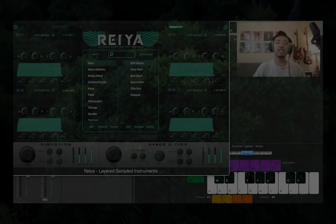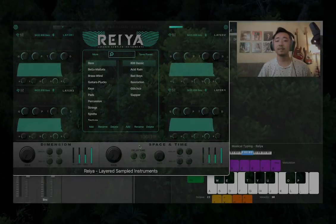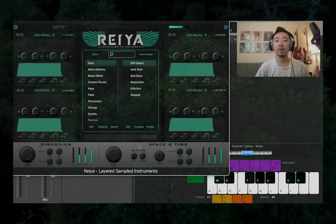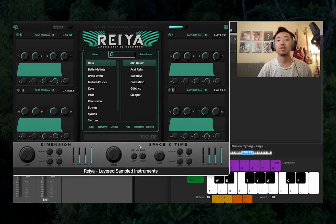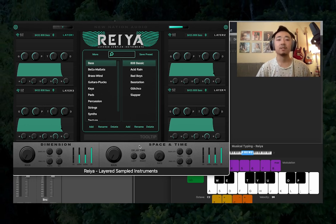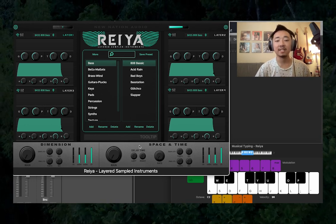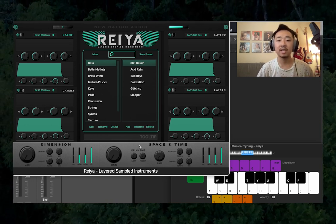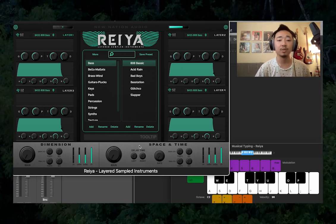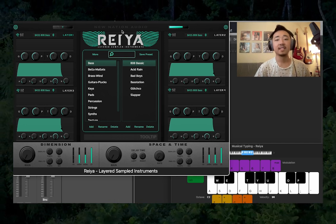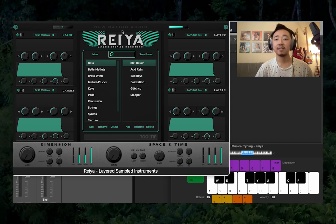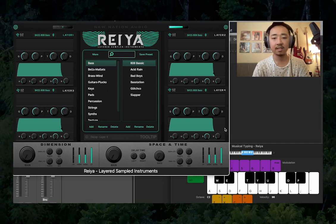Hey, this is Patrick with NuNation, and in this video I'm going to be walking through NuNation's new plugin called Rea. Rea is a four-layer sample instrument with built-in effects and a vast sample library. So let's dive right in.